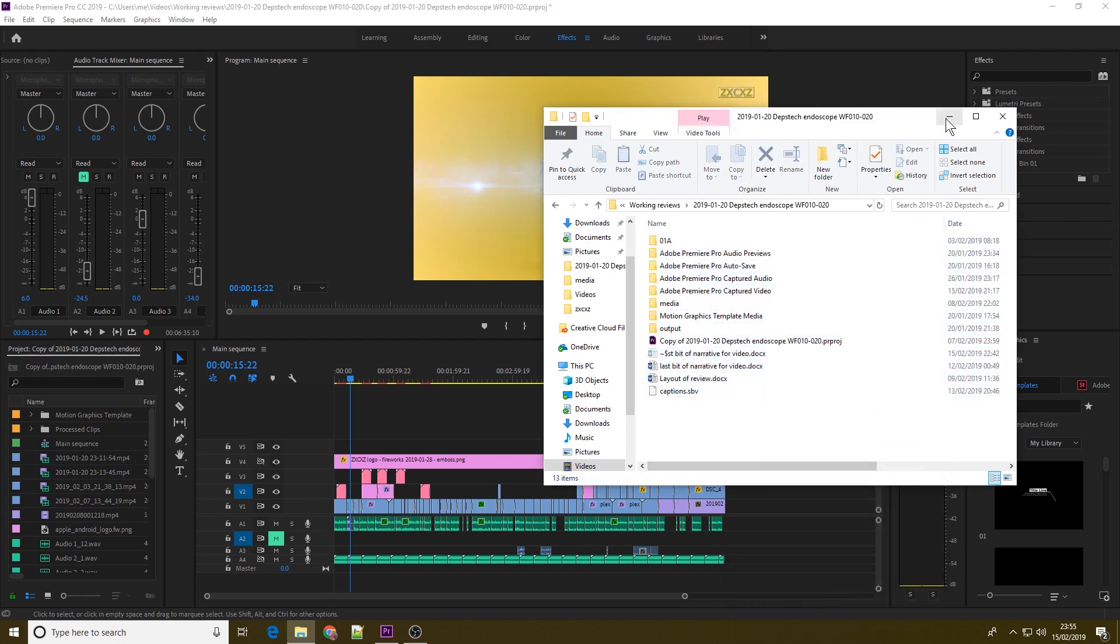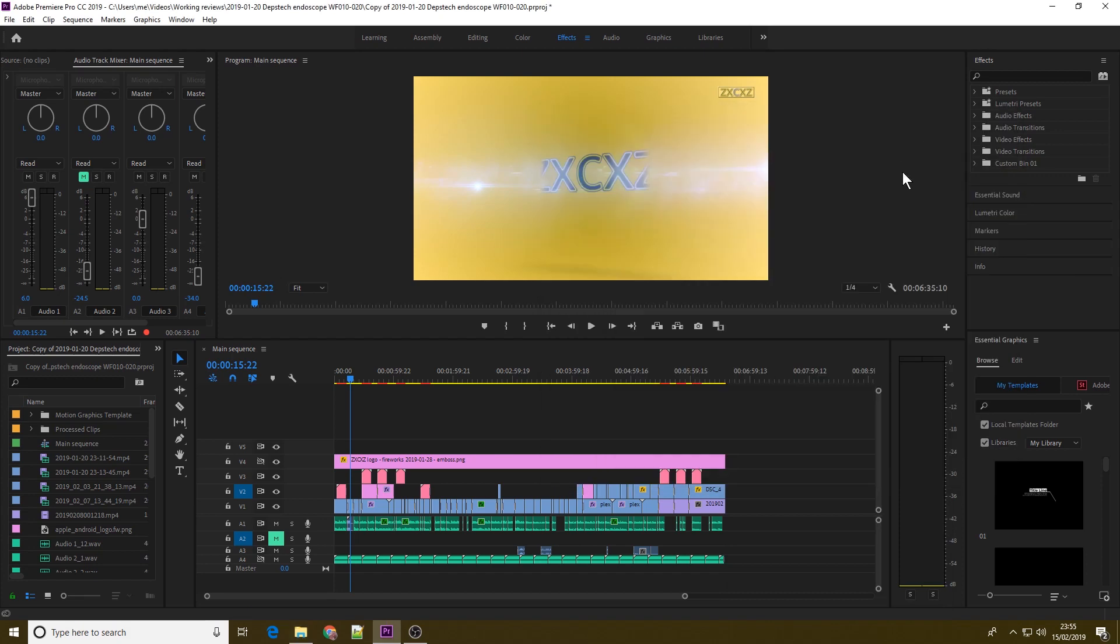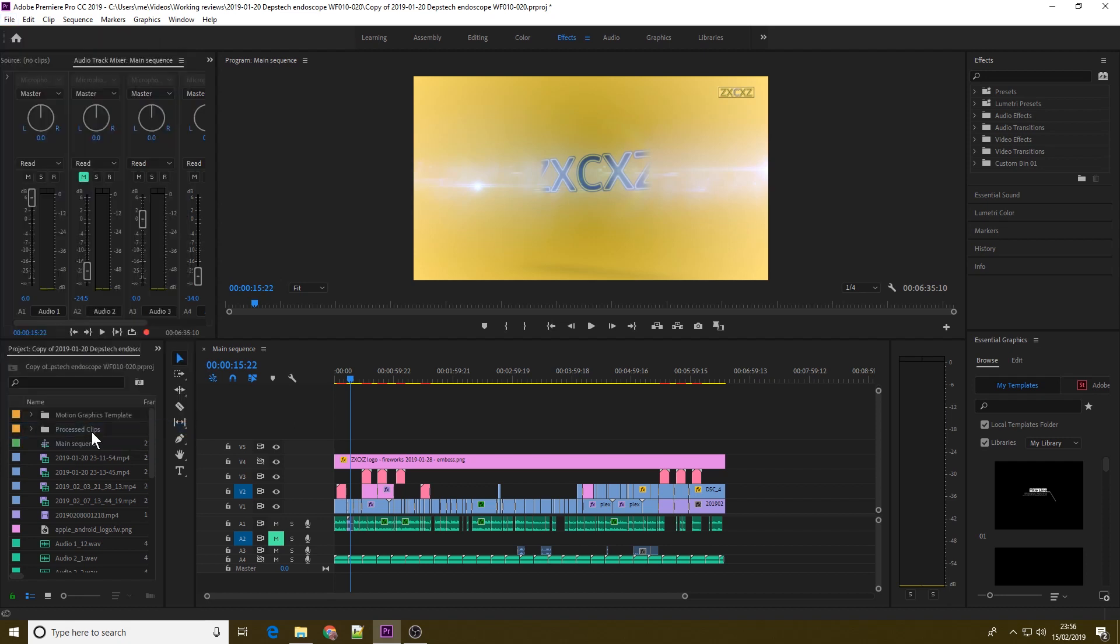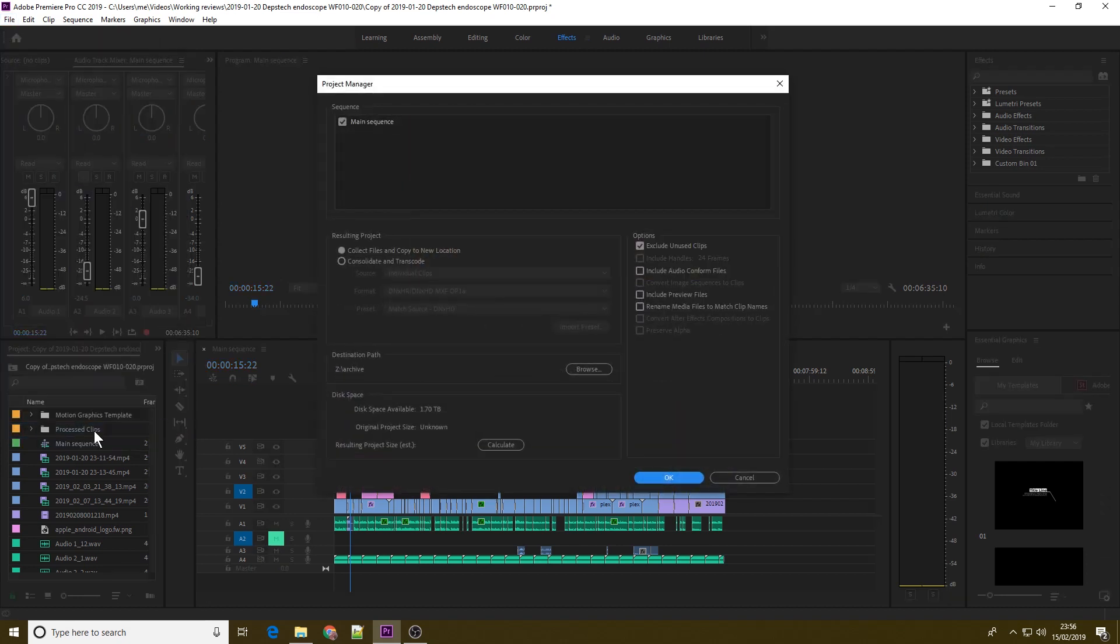Now fire up Premiere Pro and open up the project you wish to archive. Then, in Premiere Pro, click File, then Project Manager. As described by Adobe on their website, the Premiere Pro Project Manager helps facilitate an efficient archiving or transcoding workflow by performing two functions: collecting or copying the current project and all of its associated media files to a single location for sharing, and consolidating files associated with a project for transcoding into a single codec for easy archiving.